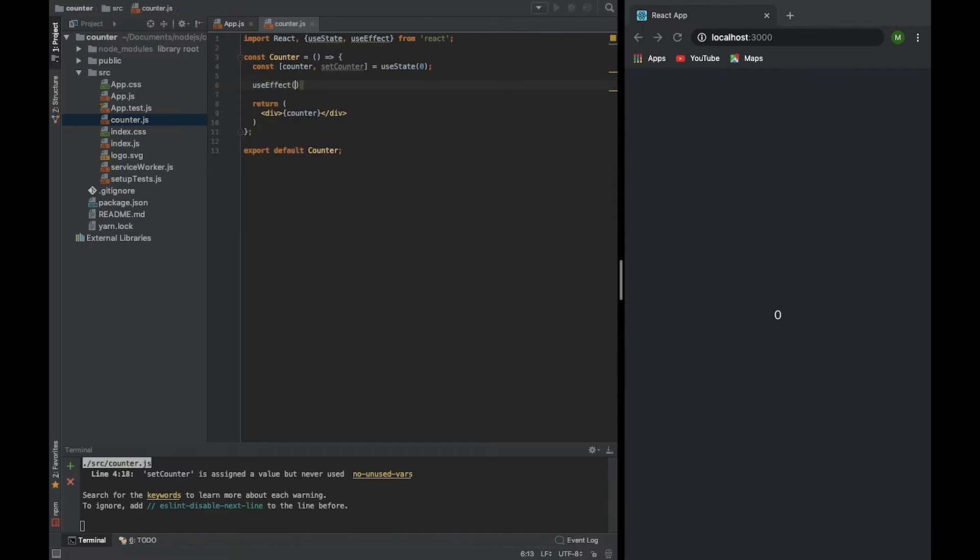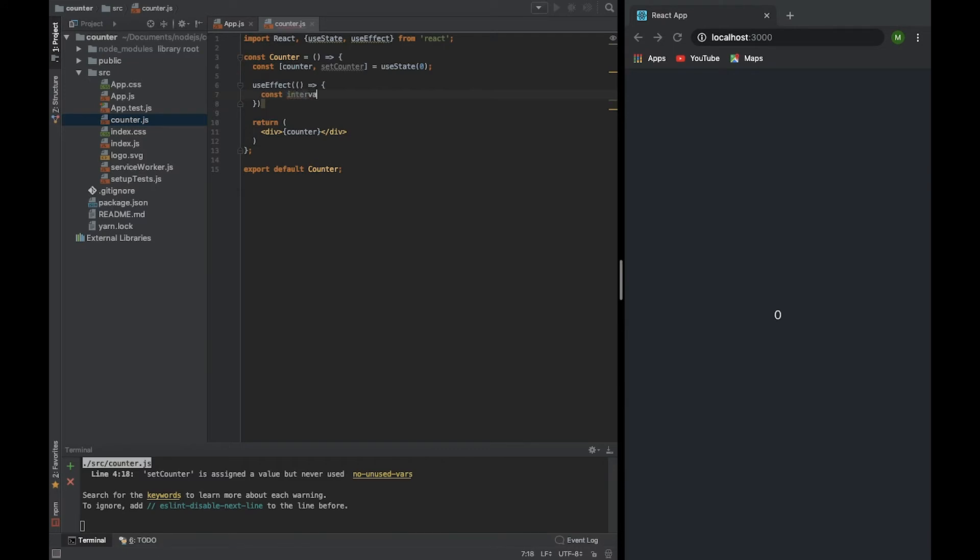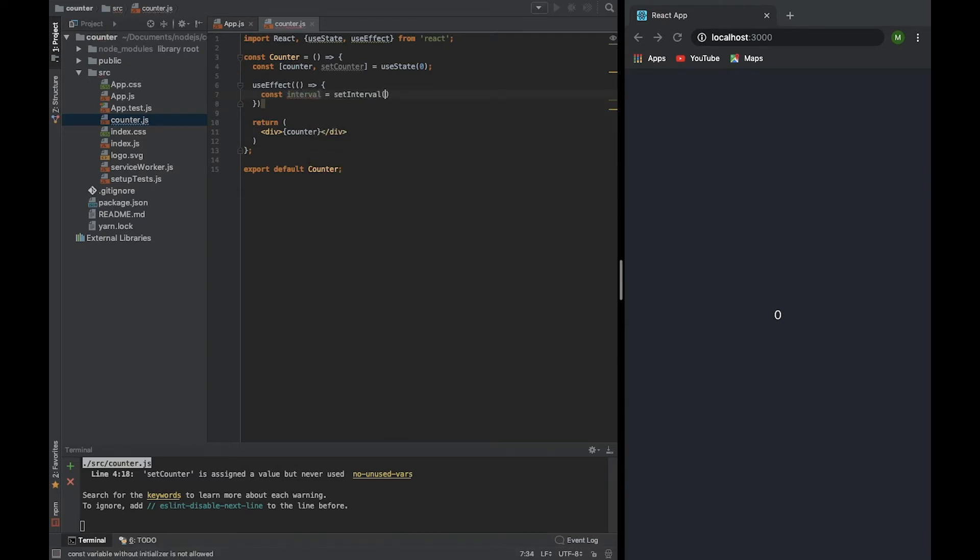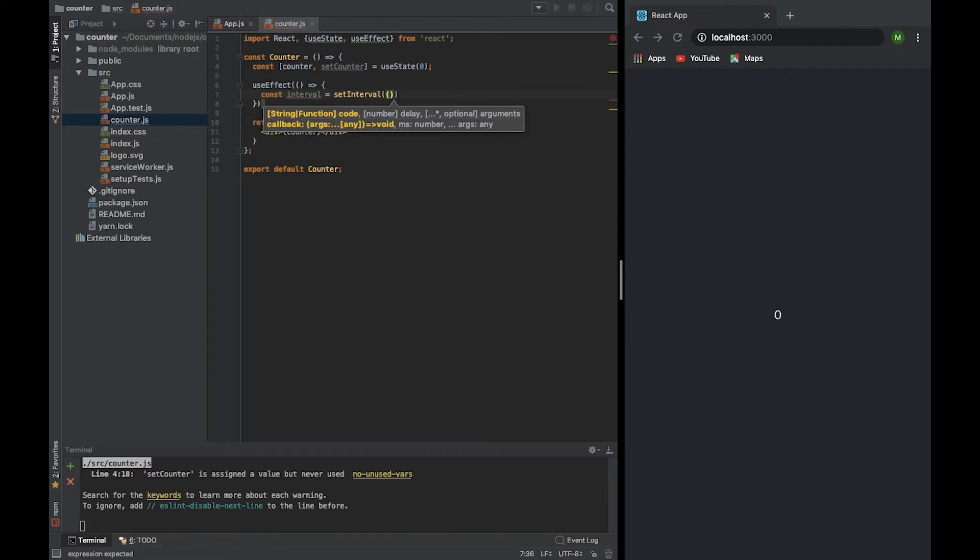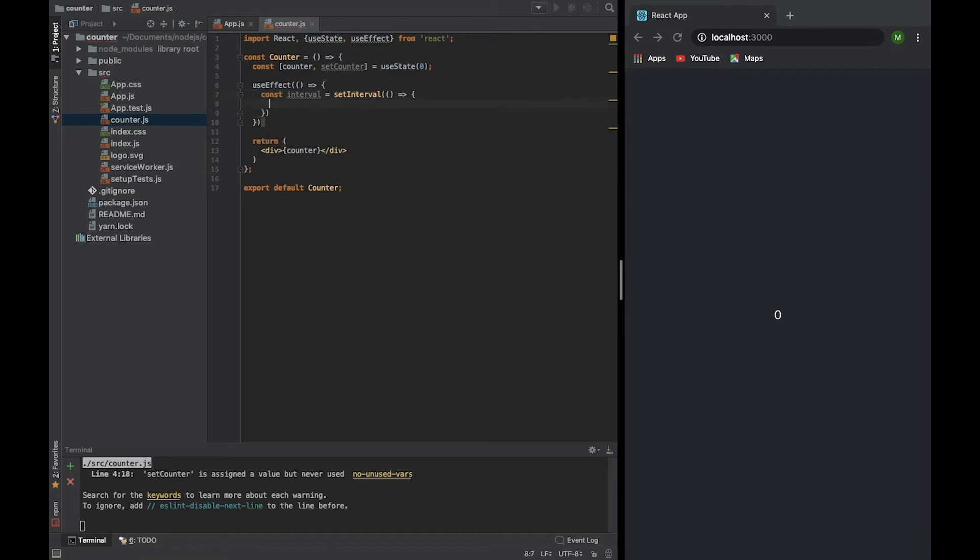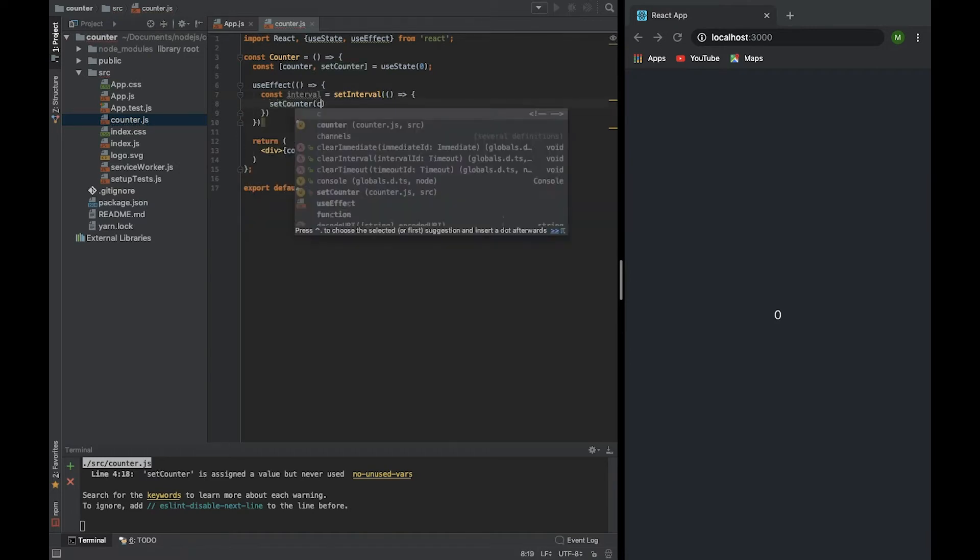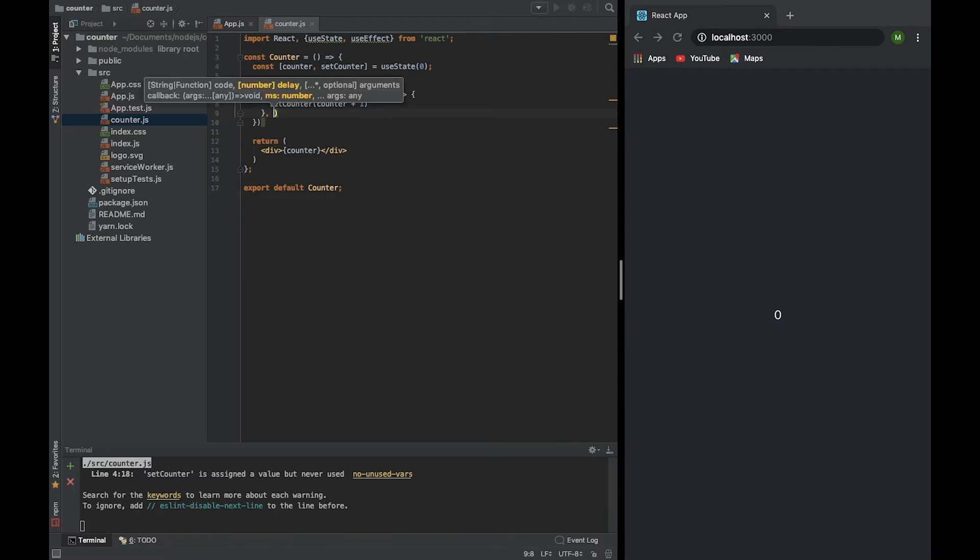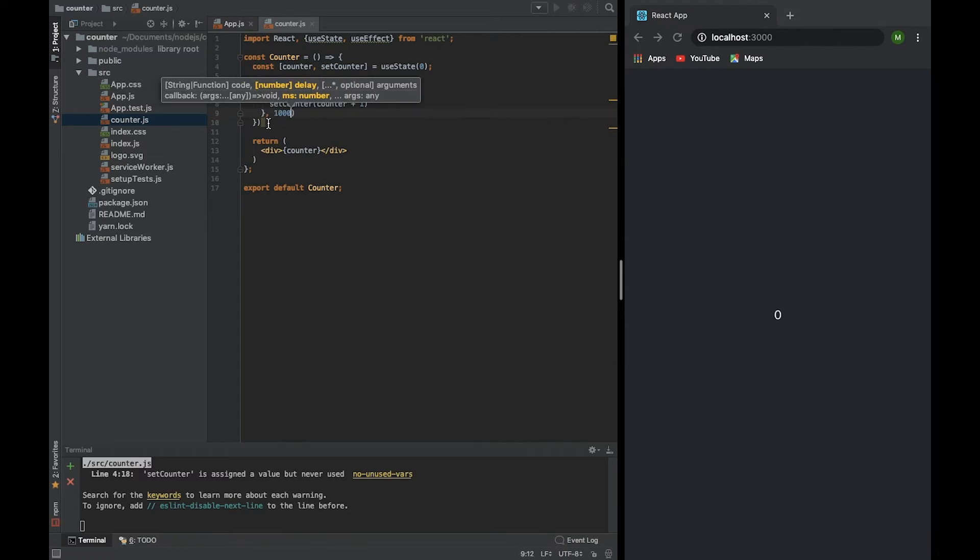And here we need setInterval, setCounter, counter plus one. We will increment this value and every second we will have a new value. Don't forget that setInterval has a second parameter. It's the time. It's the minimum number of milliseconds when it should be run. So it's 1000. It will be every second.